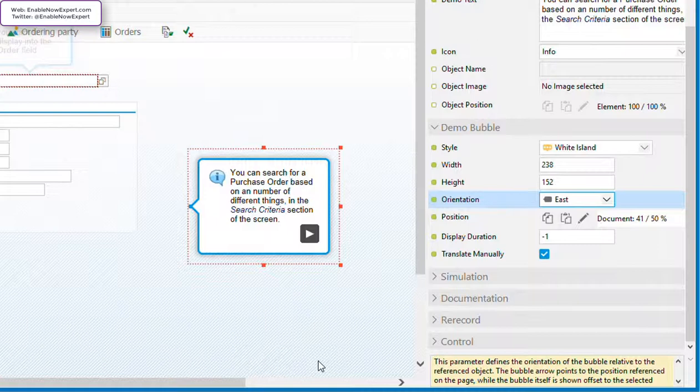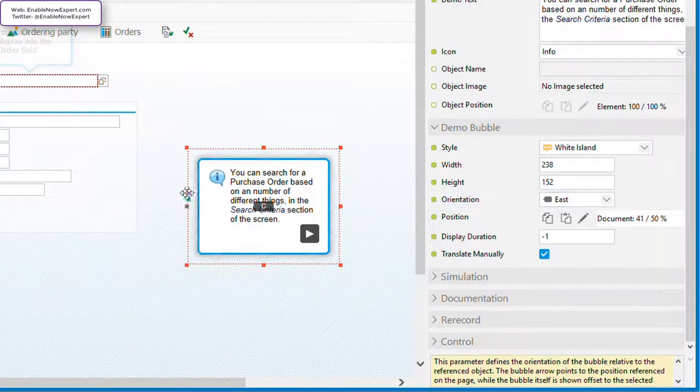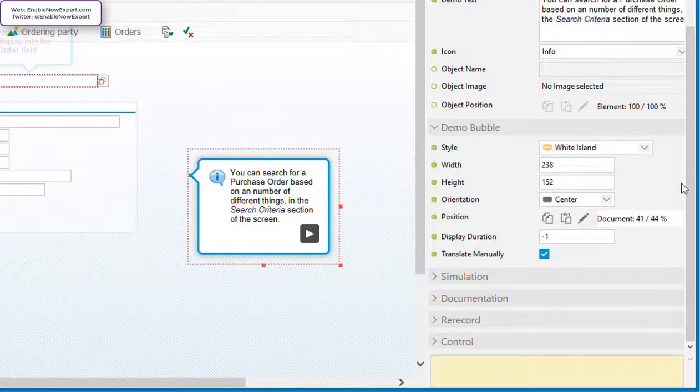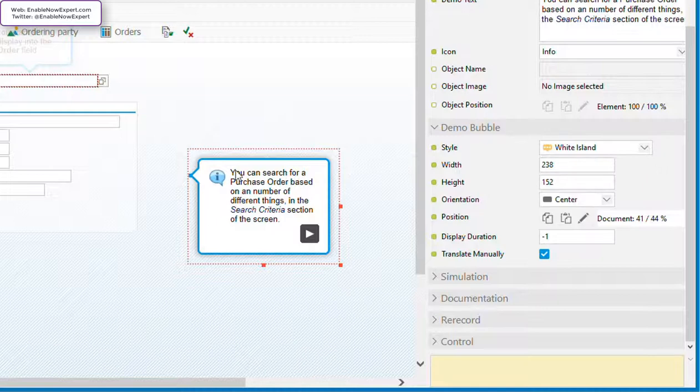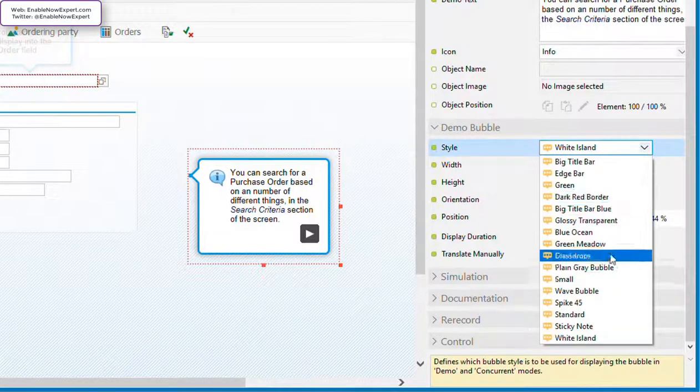Secondly, for several of these pointer positions, the orientation property shows a center, which is clearly wrong. This may be because not all bubbles support all of these positions, so positions that aren't universally supported across all bubble styles don't get an orientation value. For example, this is the White Islands bubble style, which does support all of the 15 possible positions, or 16 if you count center. But if we switch to small, this style doesn't support them all. It only has 8 supported positions.